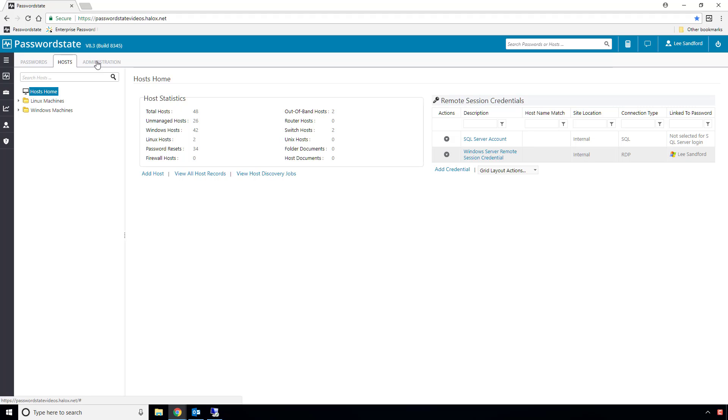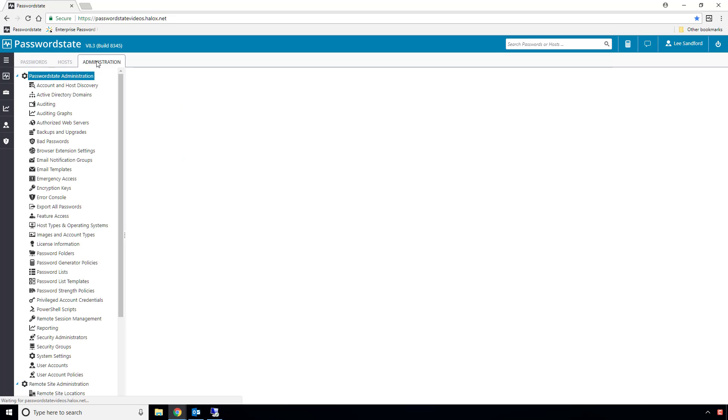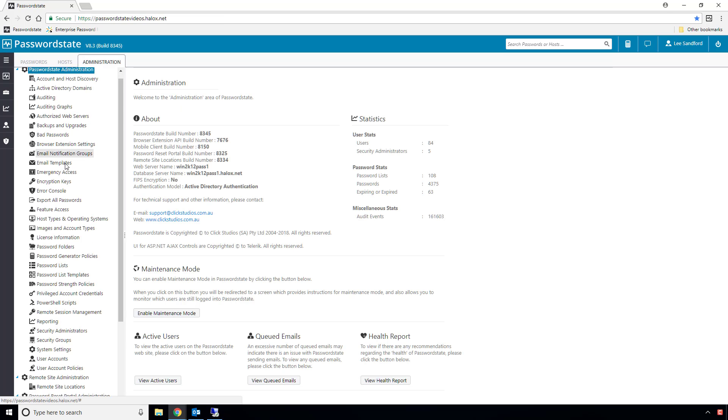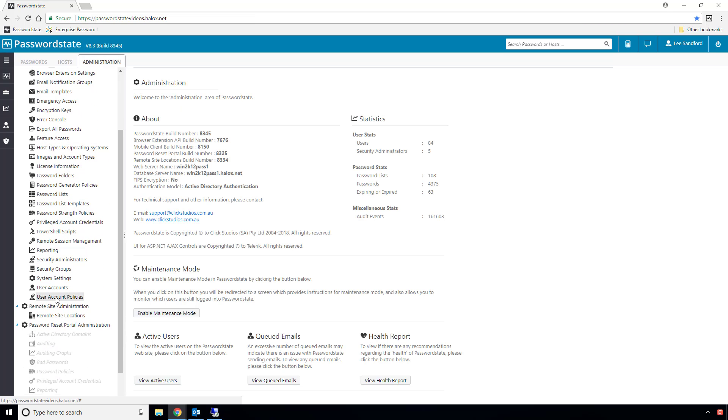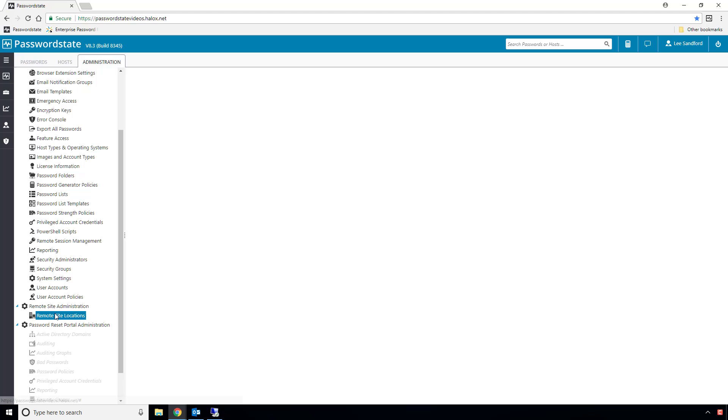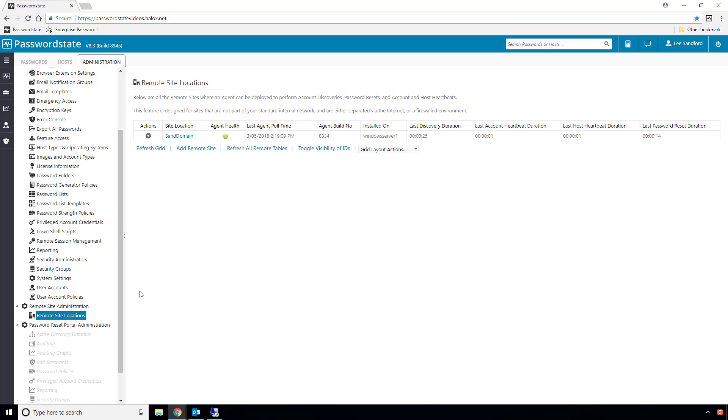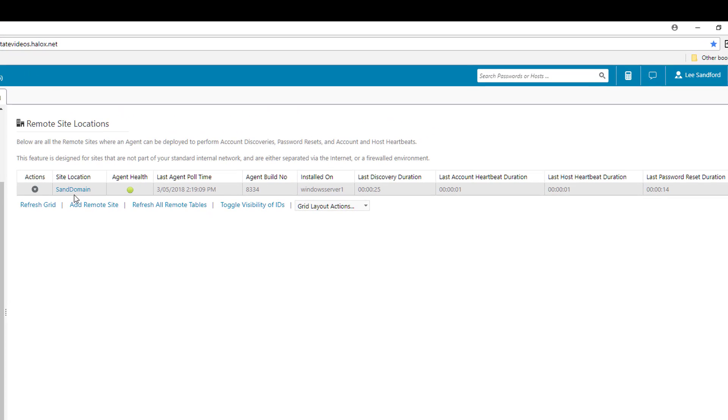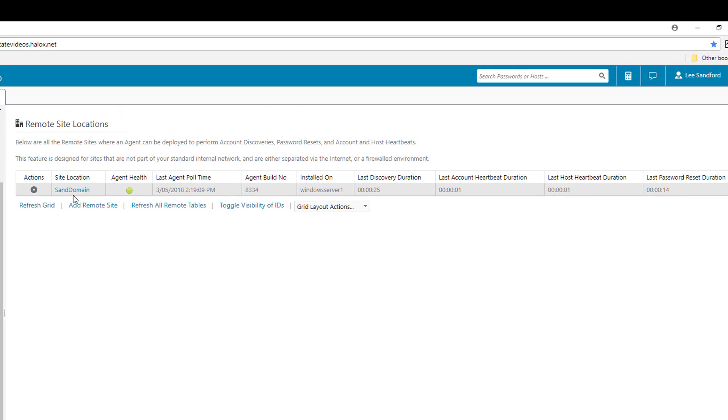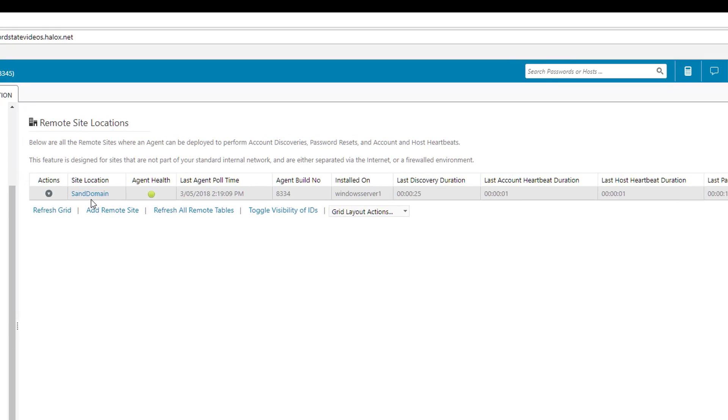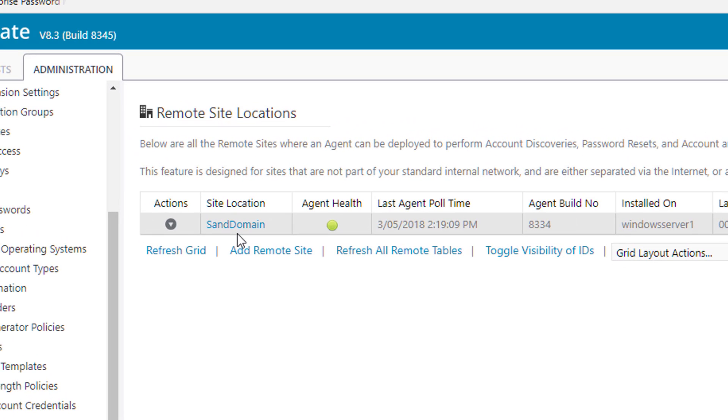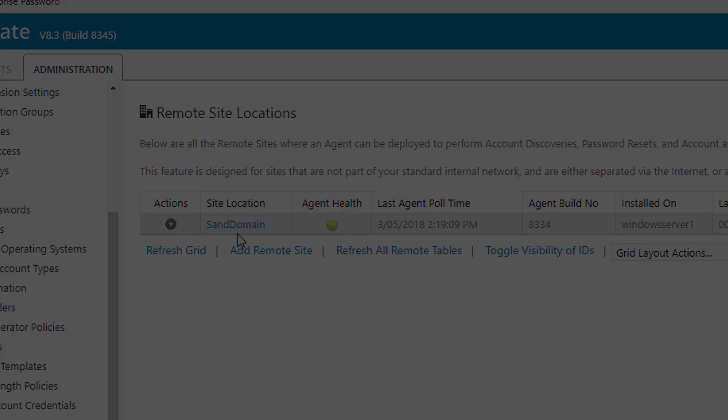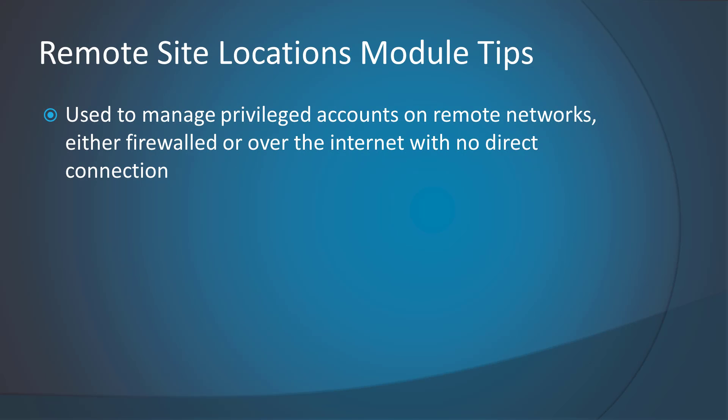Let's start with showing you a few things that I've already set up on my system in preparation for this video. I've added in a trial license, which unlocks this Remote Site Locations area in administration, and I've also added in a remote site called SanDomain. SanDomain is also the NetBIOS name for the domain at my remote site, which happens to be an internal firewall domain.